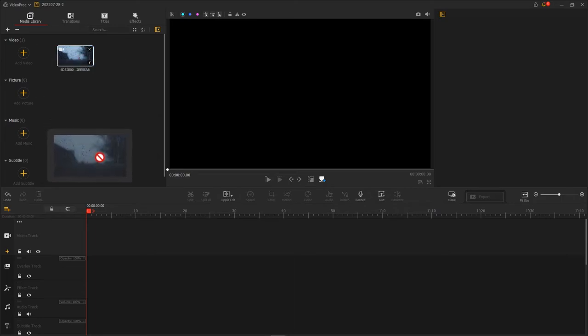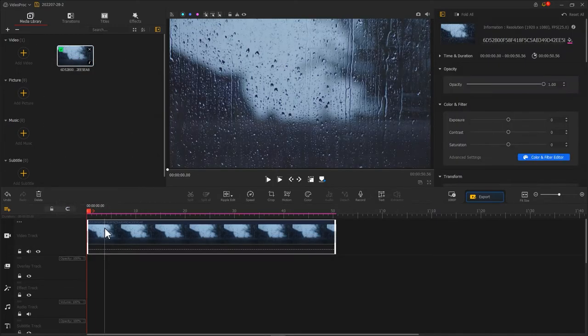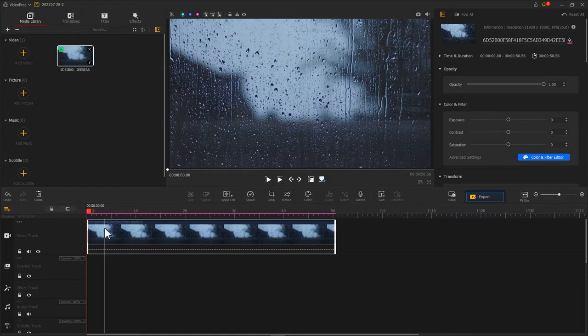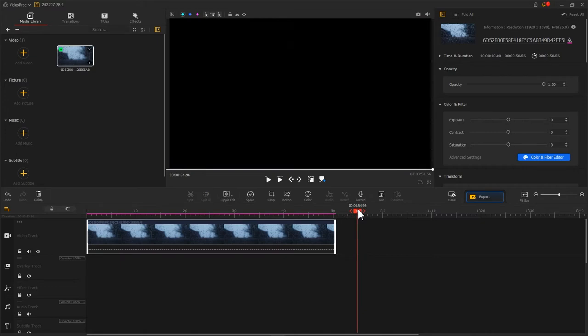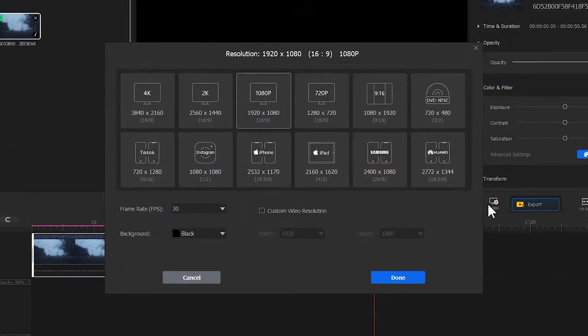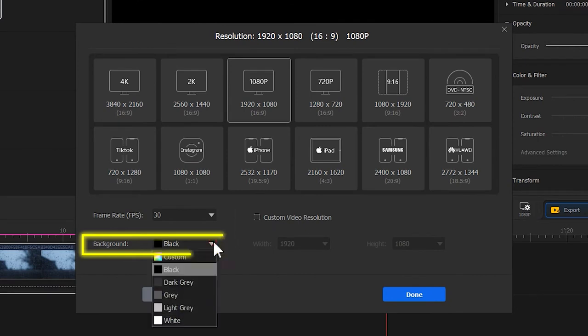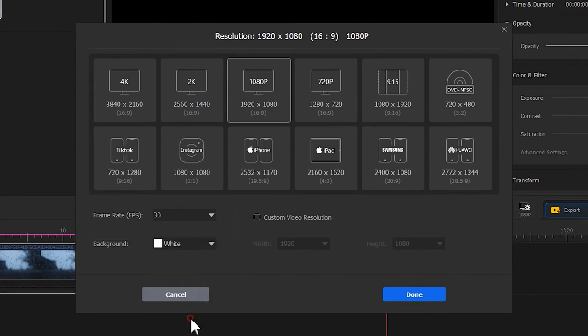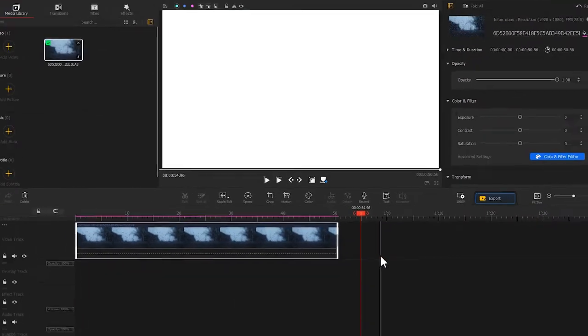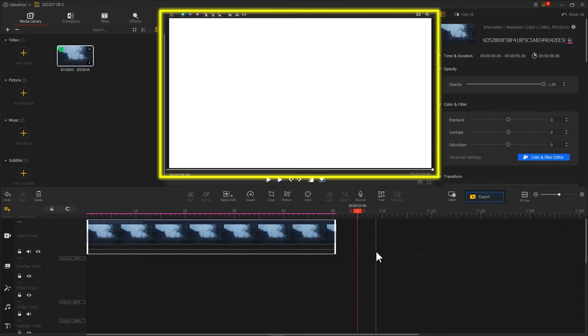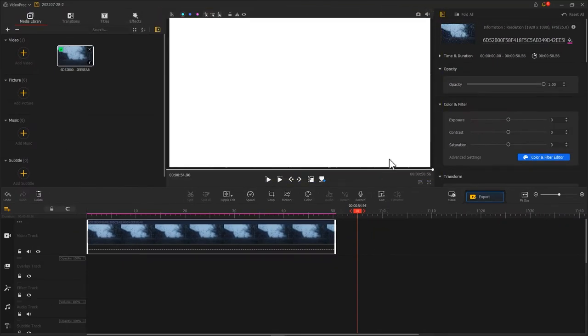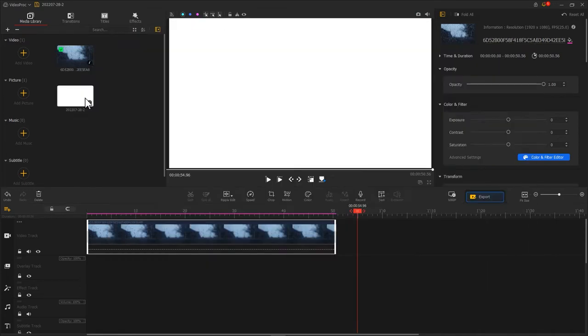Next let's make a horizontal line in the middle. First of all, we move the playhead to the space area, then click on this icon. Under background, we select the white color and hit done. We can see the background turning to white. Let's click on this icon to take a snapshot. Import the generated snapshot image into Video Proc Vlogger and drag it onto the overlay track.